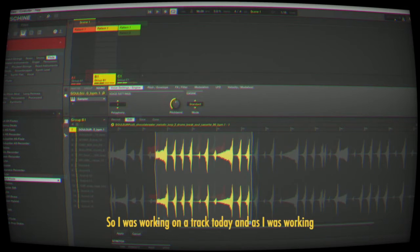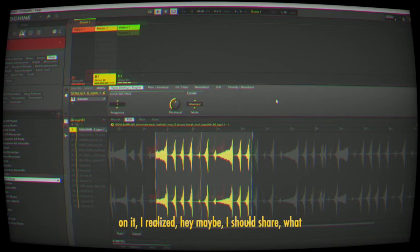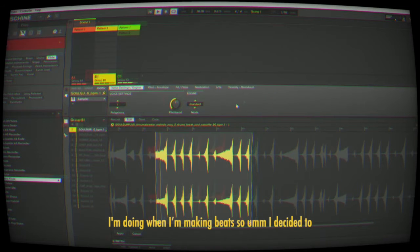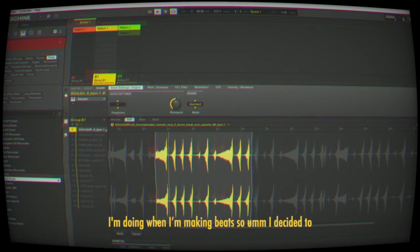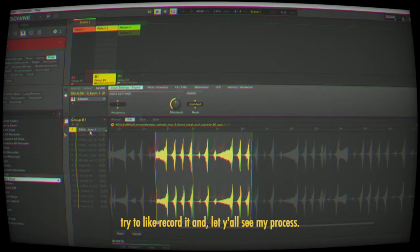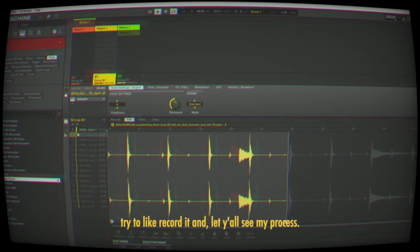I was working on a track today and realized I should share what I'm doing. I'm making beats, so I decided to record it and let y'all see my process.